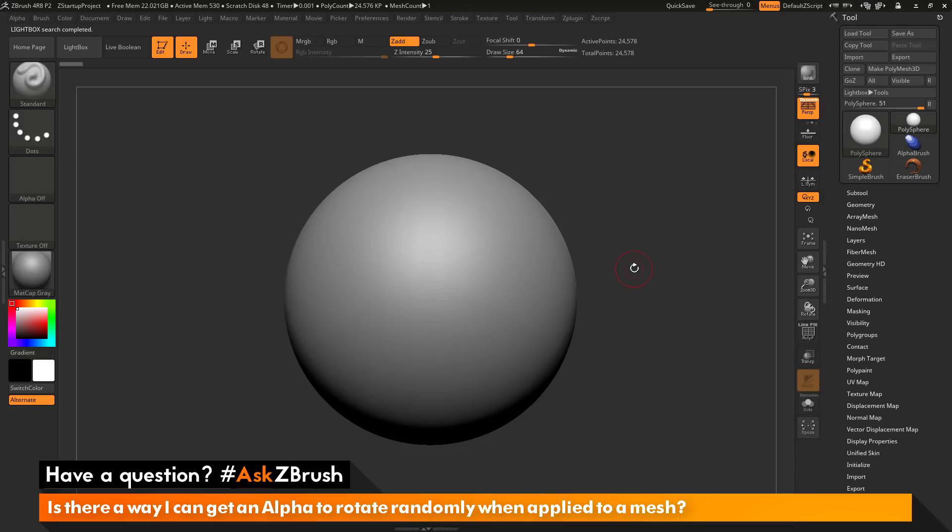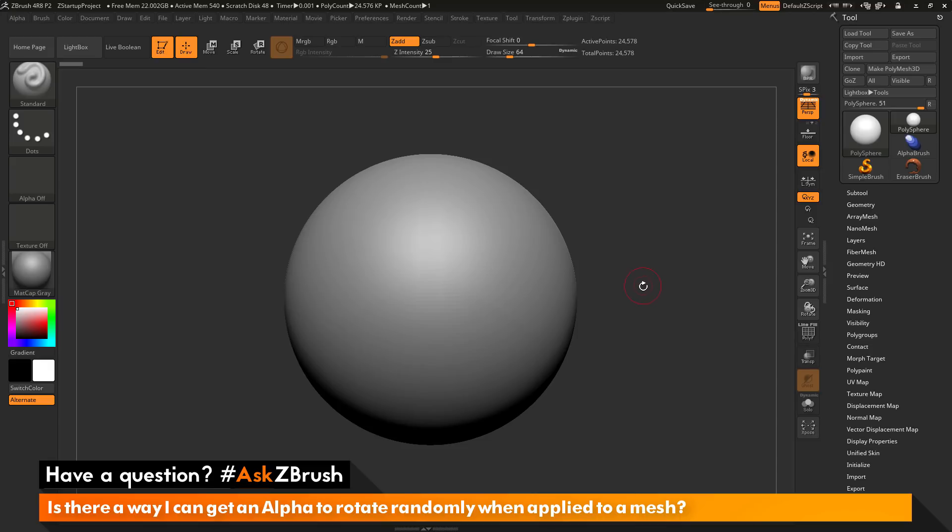This is Joseph Drust and welcome back to another episode of Ask ZBrush. We had a question sent in asking, is there a way I can get an alpha to rotate randomly when applied to a mesh? To start off, I have ZBrush loaded up and a polysphere loaded in.